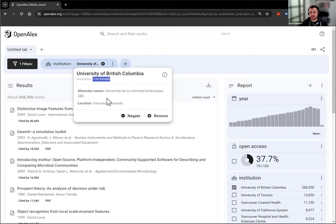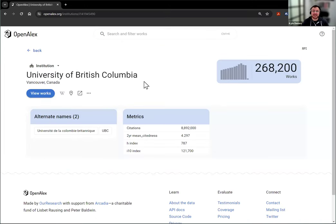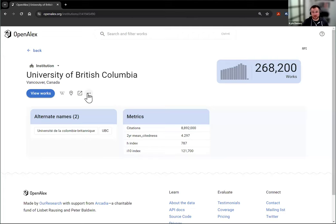If you do need more information on the affiliation profile of University of British Columbia, you can click the I button here to get more of that information, including the Roar ID and some other information.